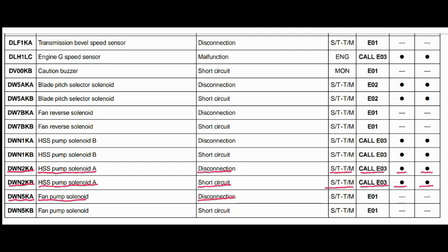Code DWN5KA. The faulty part is the fan pump solenoid A. The problem is disconnection. The steering and transmission controller is related to this fault, and the action code is E01.